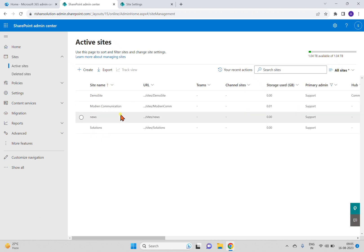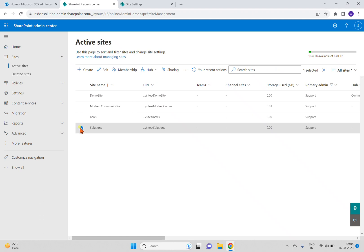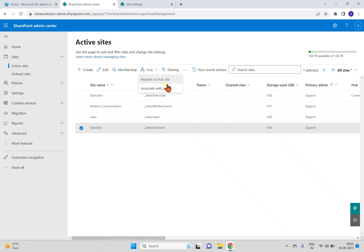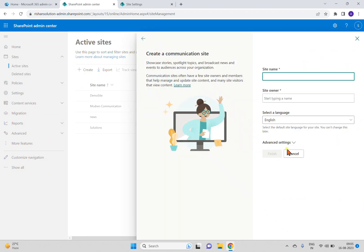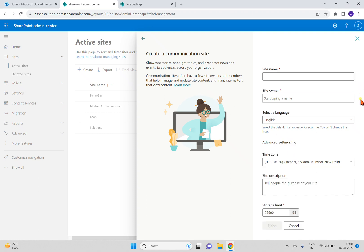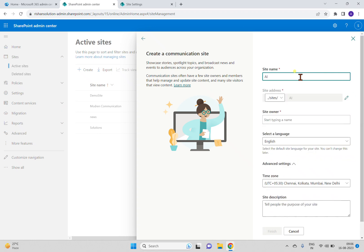We do have an option from the SharePoint Admin Center. In the admin center, you can see the sites already created. If you select a site, you can see a 'Hub' option in the navigation. There are two options: register as a hub site, or associate this site with a hub. Even when creating a new site, the communication site creation wizard doesn't give you an option to create a hub site.